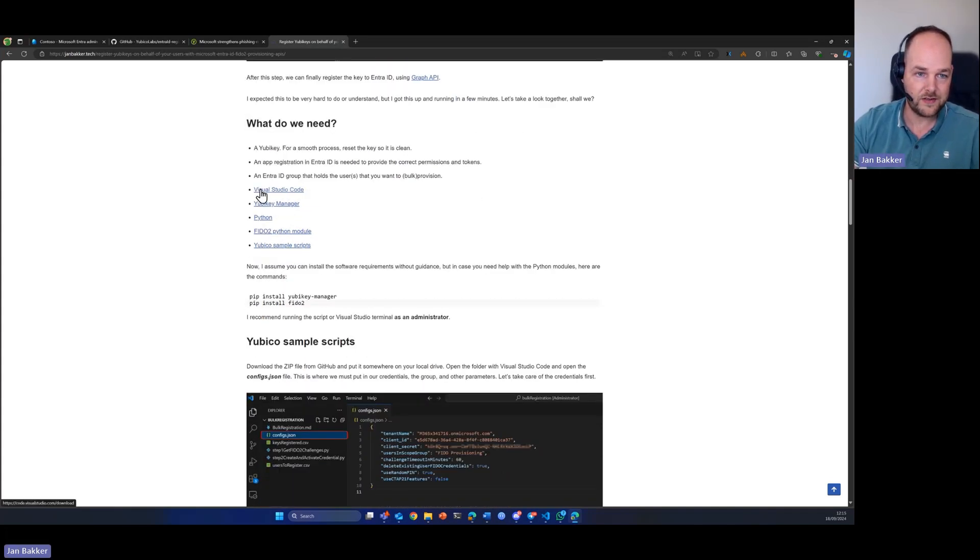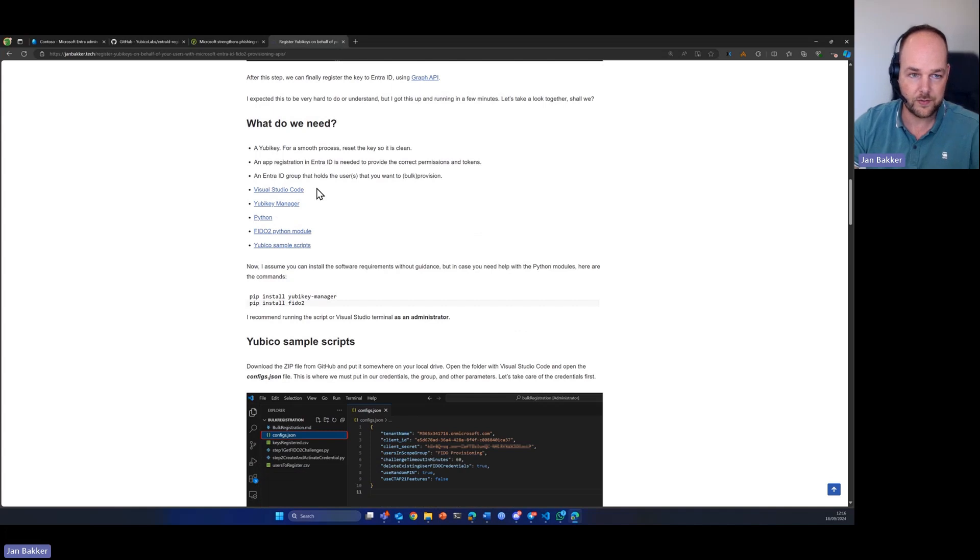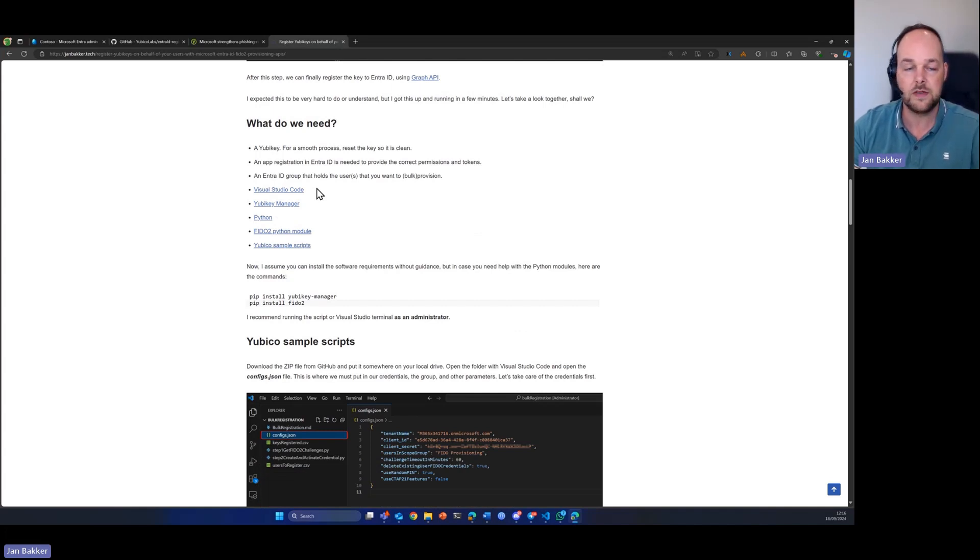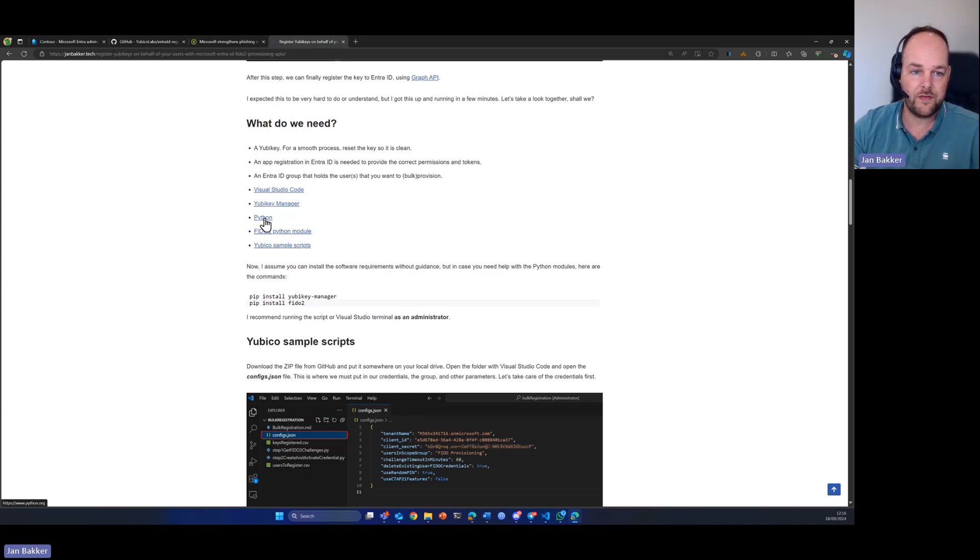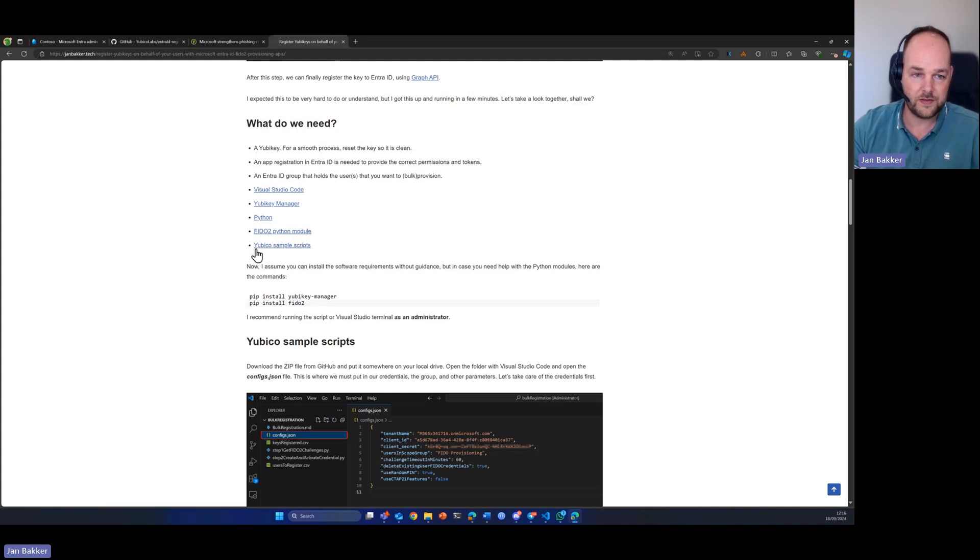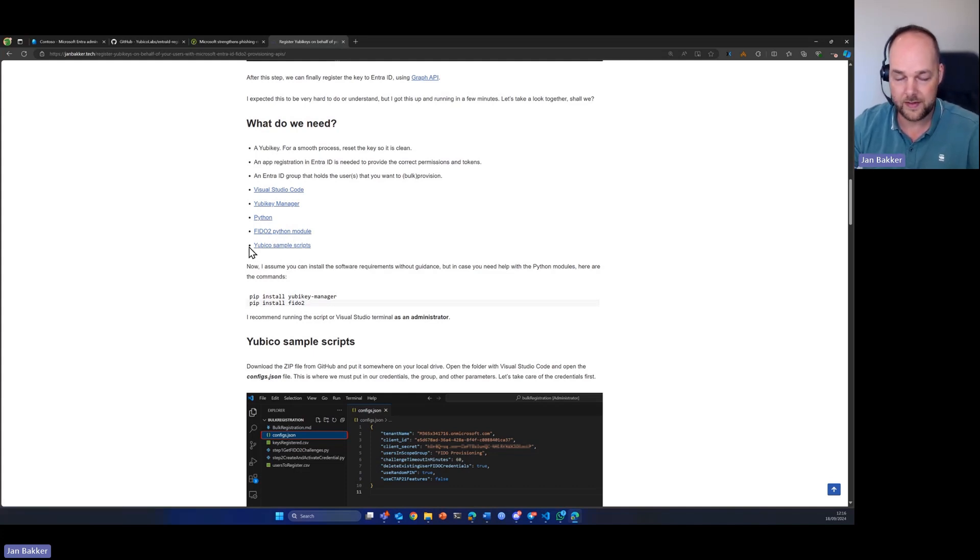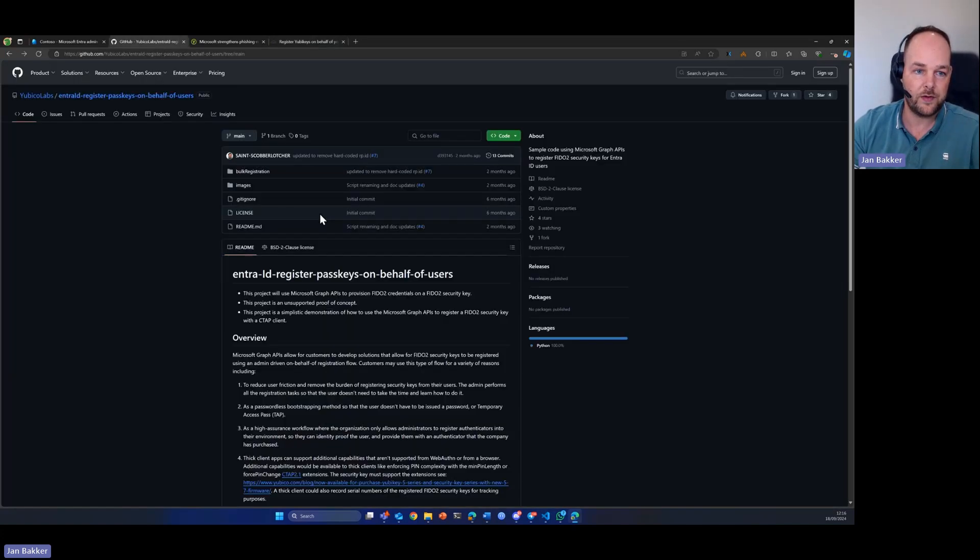Next, you need some software to make it more easy. Of course, I use Visual Studio Code. We also need YubiKey Manager, we need Python and a specific Python module, the FIDO2 Python module, and we also need some sample scripts that YubiKey provided, which we can find here on GitHub.